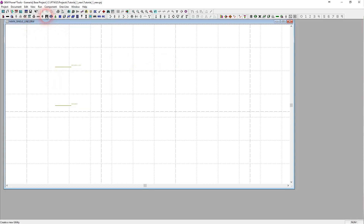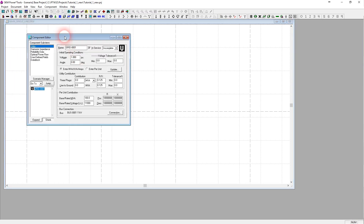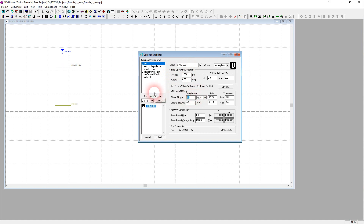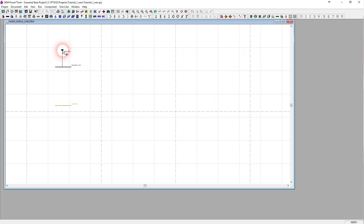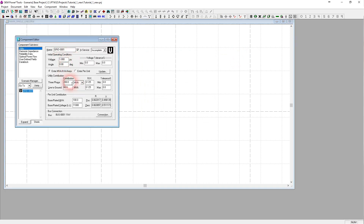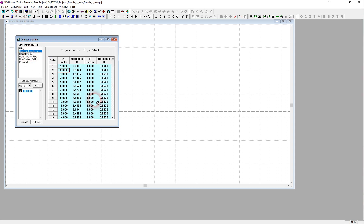Now let's add the utility element — U means utility. Double click on it. The per-unit base is okay. The fault level is 200 MVA. The ground fault level — if you put it at 200 it gives you an error, because if you look here it gives a calculated negative sequence. So what we do is the ground fault level is approximately 66 MVA. X by R is 8, so R by X is 0.125. The other parameters we don't need to worry about right now.